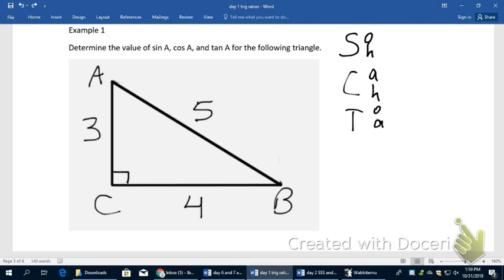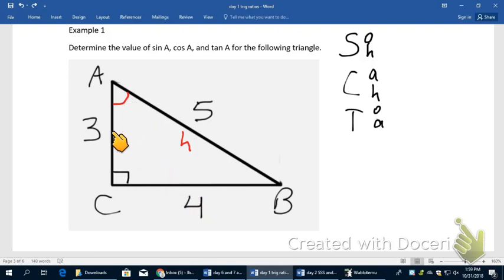Now I'm going to identify the opposite leg, adjacent leg, and hypotenuse on this triangle in reference to angle A. The hypotenuse is pretty easy to spot — it's the five, so I'll label that with an H. From angle A, four is the opposite leg, and three is the adjacent leg because it's next to it. So the sine of angle A equals opposite divided by hypotenuse: four over five.